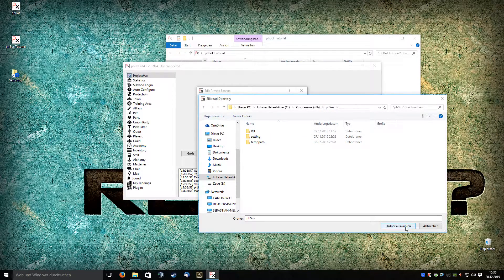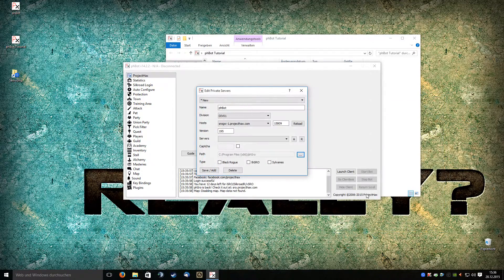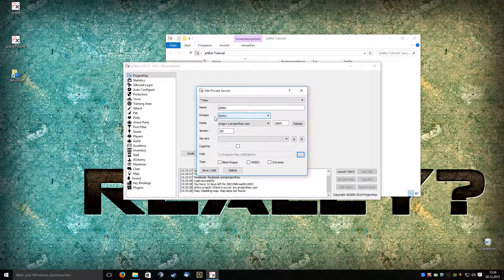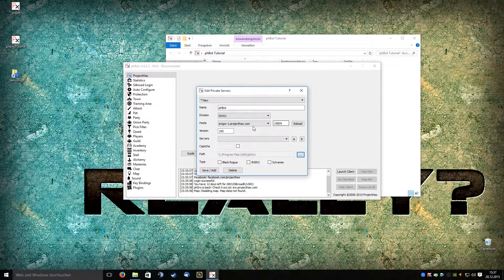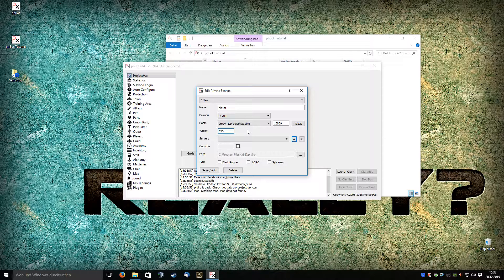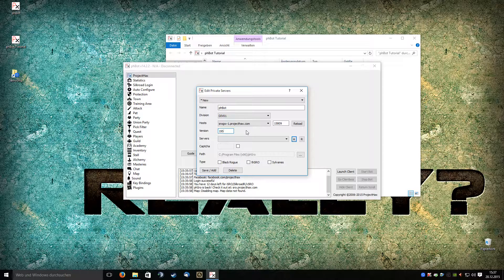Just select this folder and you will get information like the division, the host, the port, and version. Everything should be done by now because quite easily all information is in the right fields.